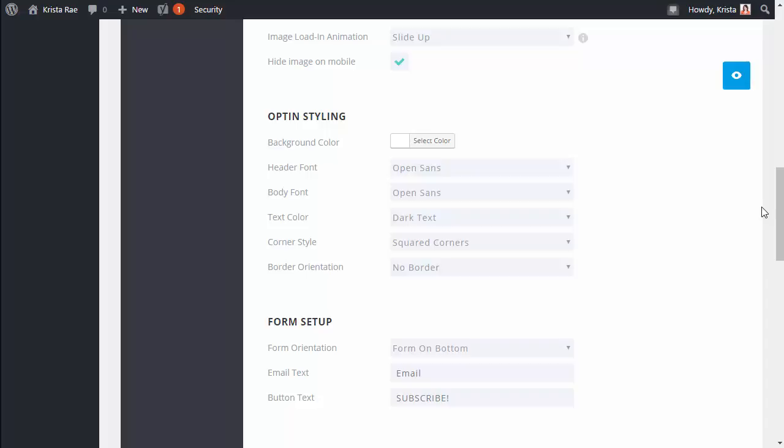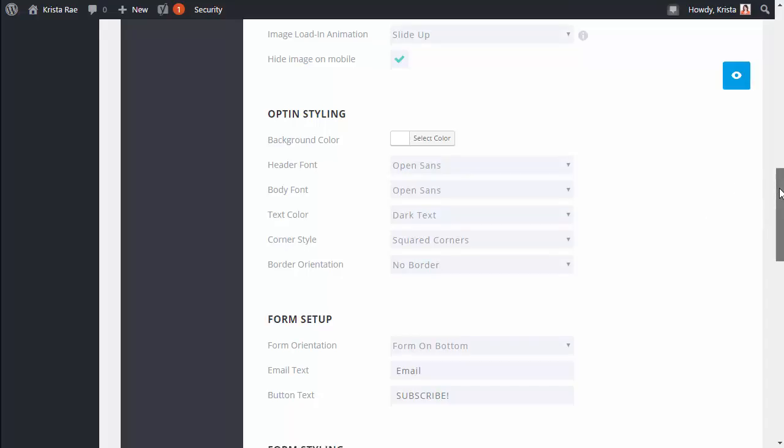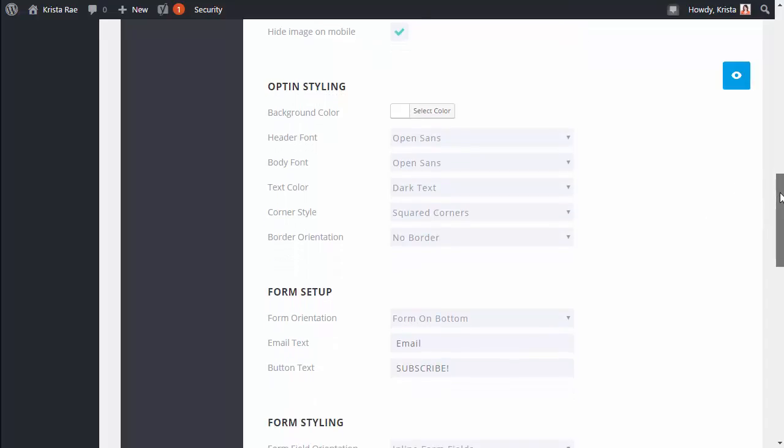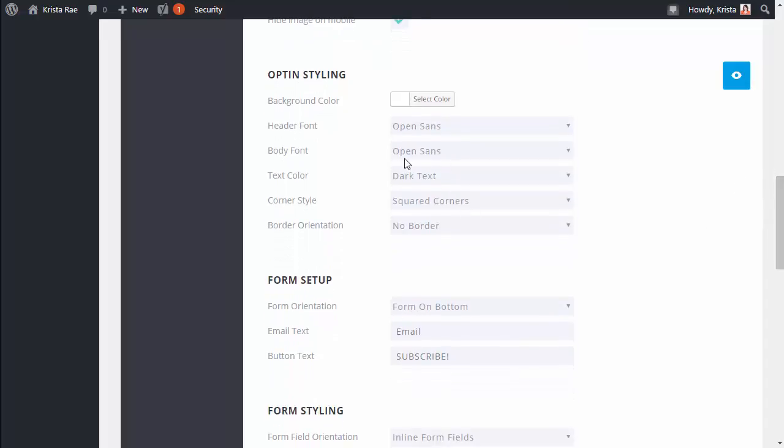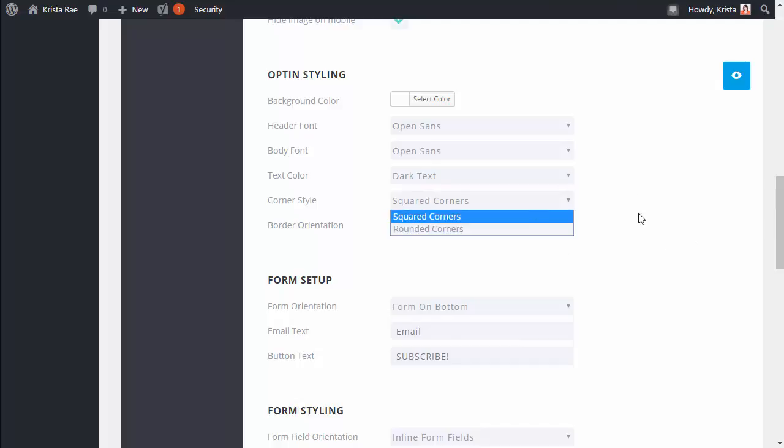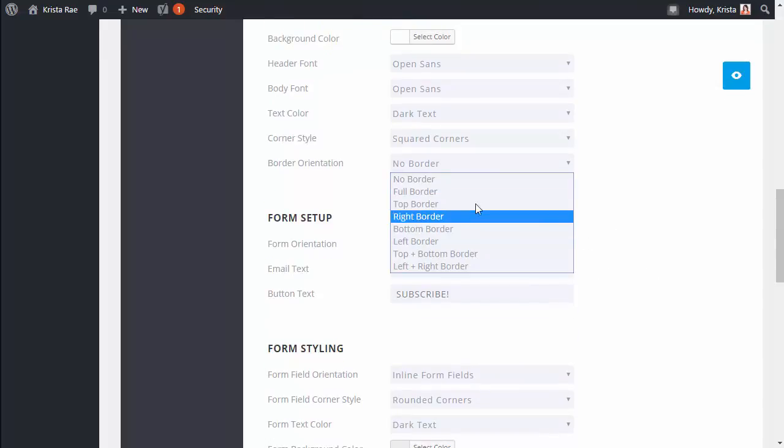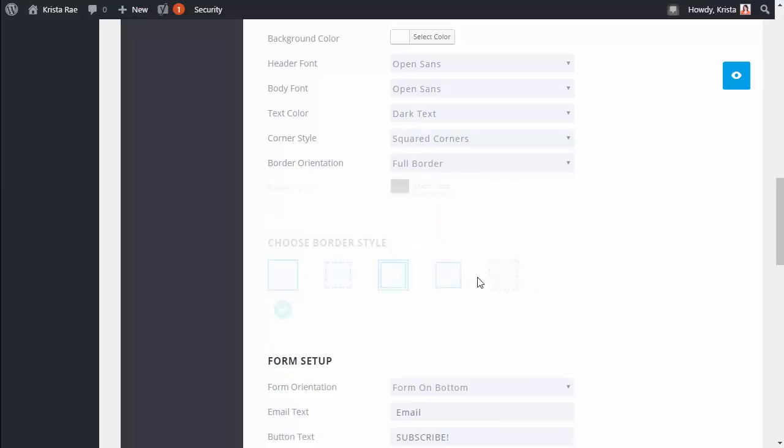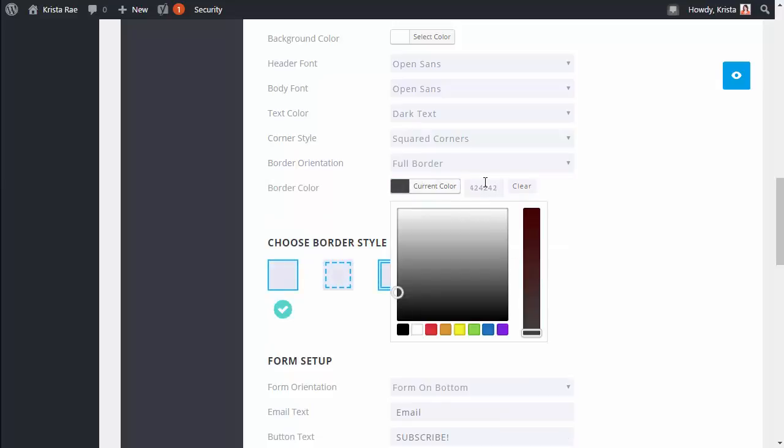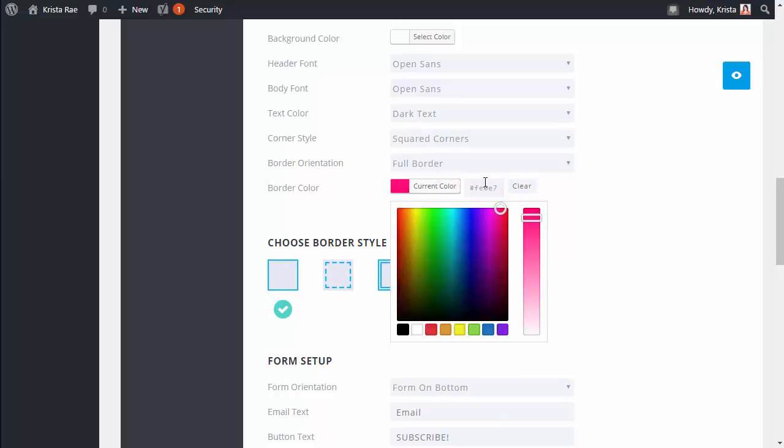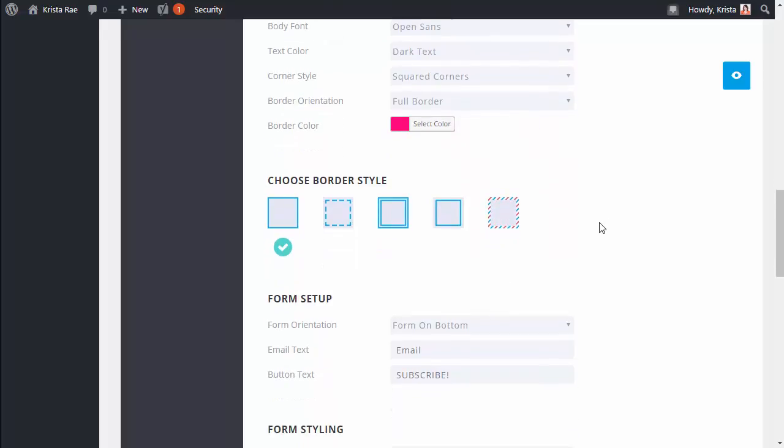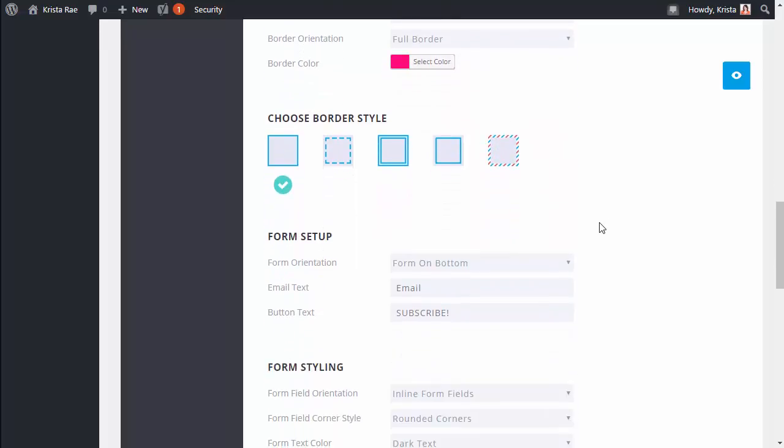Next we're gonna go down to this styling section and here is where you can update the fonts, colors, if you want square or rounded corners for your form, all of that good stuff. And if you kind of want to play around you can always click this icon here to preview. But I'm gonna go ahead, I usually like to add a border so I'll say full border and I'll change the color here. And then we'll scroll down.